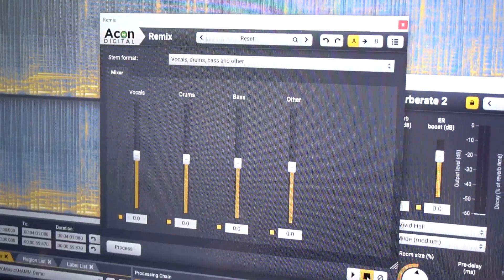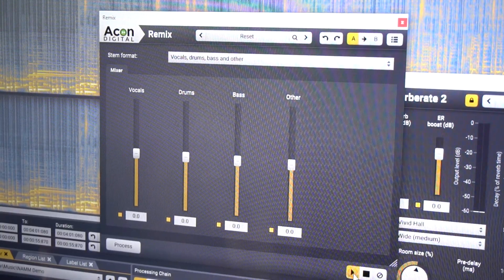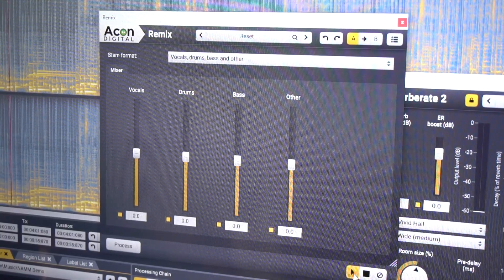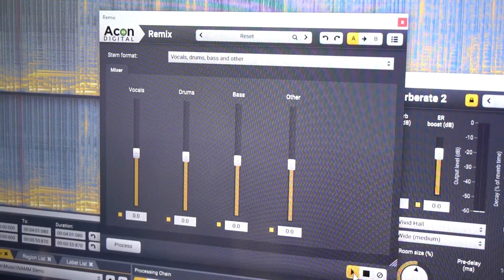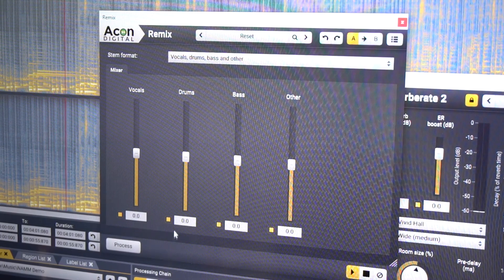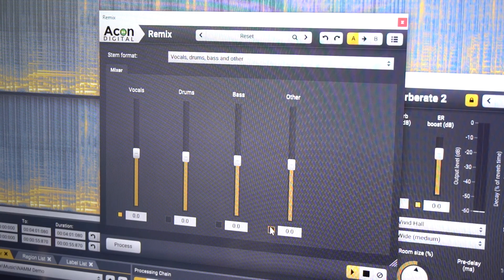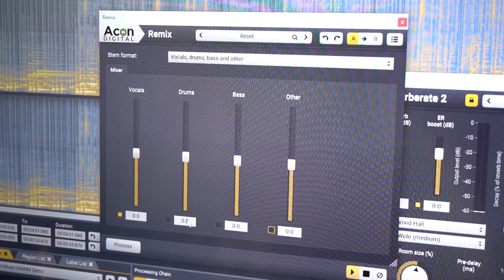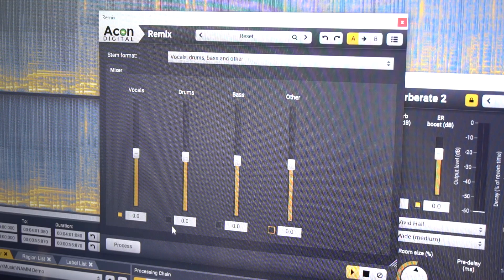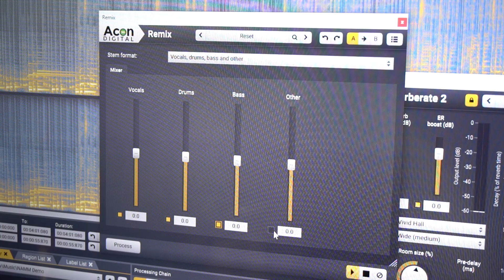I have this example here. I'm now able to disable different instruments — we have all the vocals, you can turn on the drums, the bass, and all the rest.